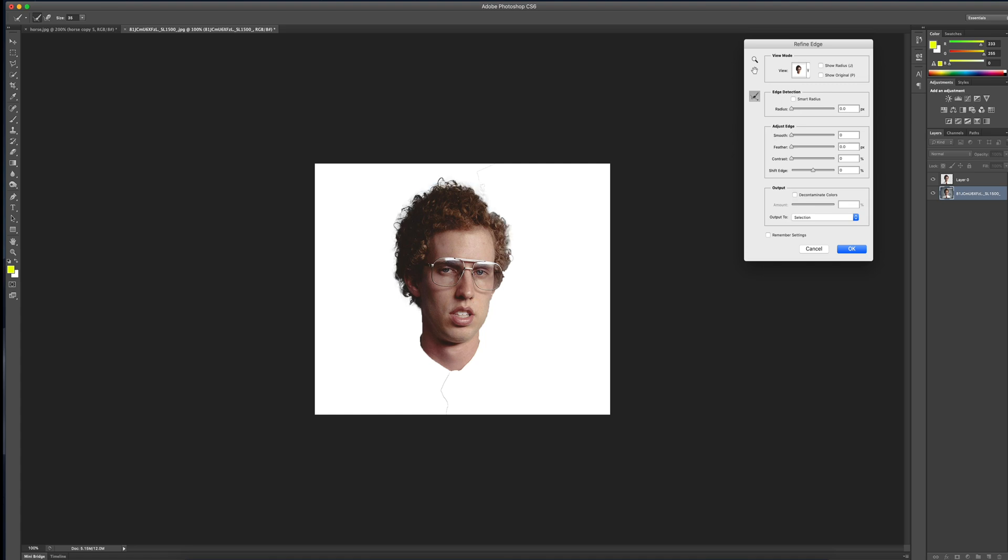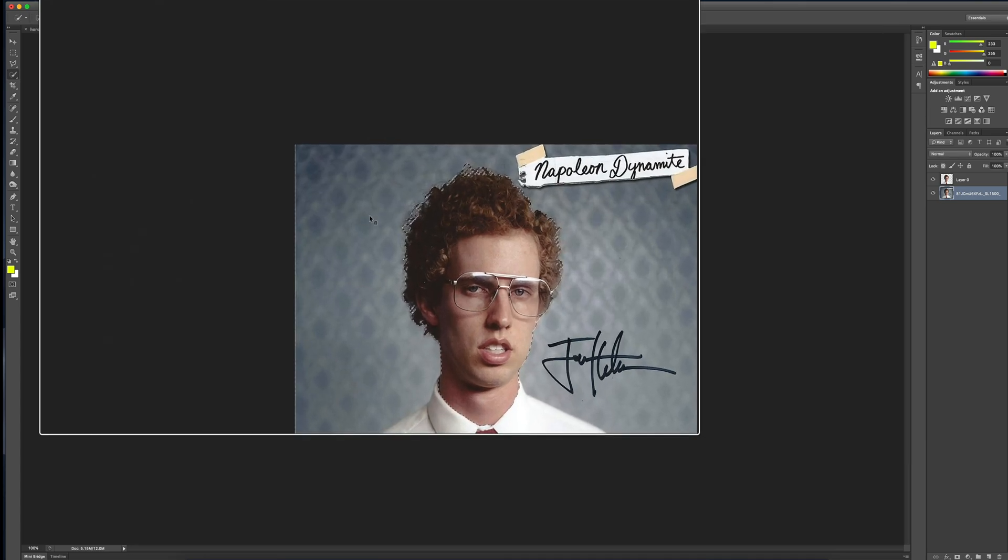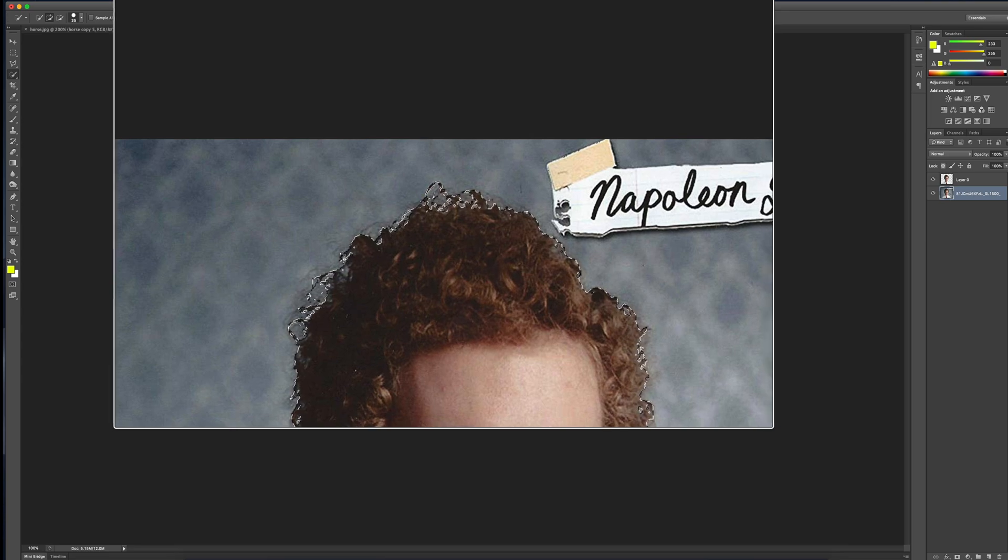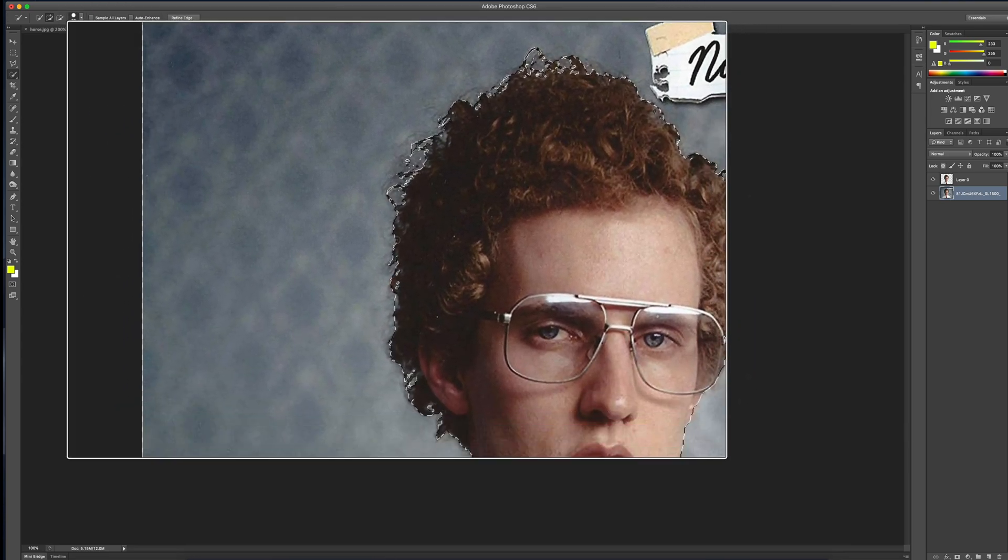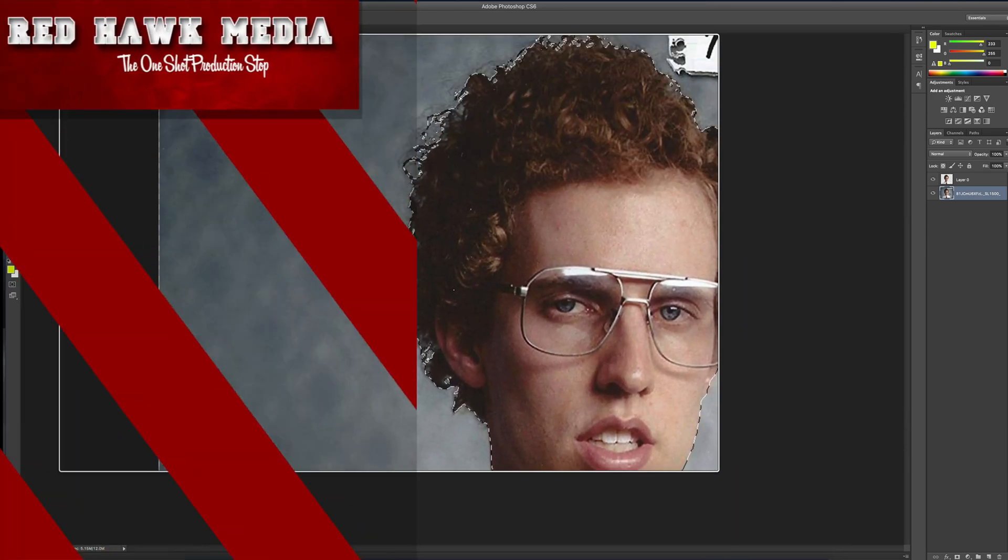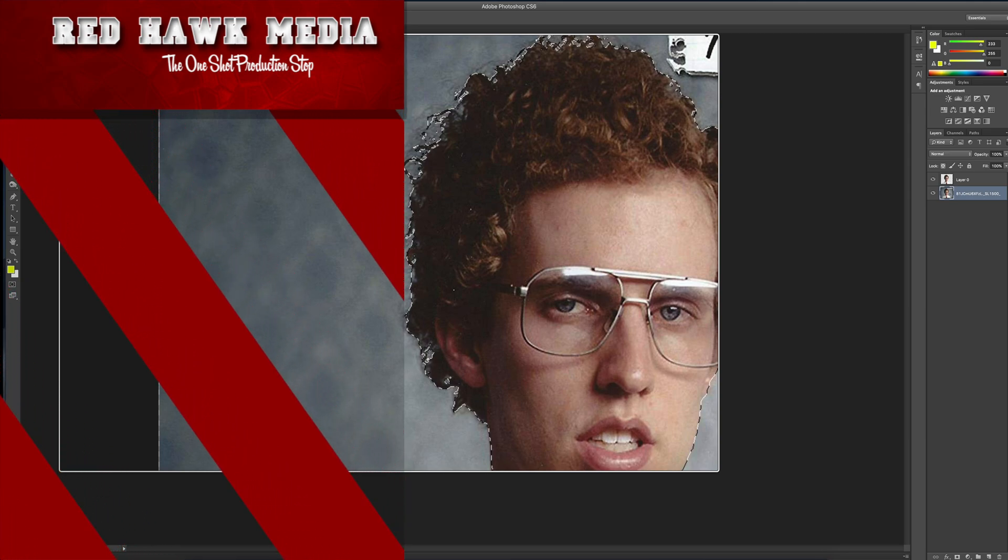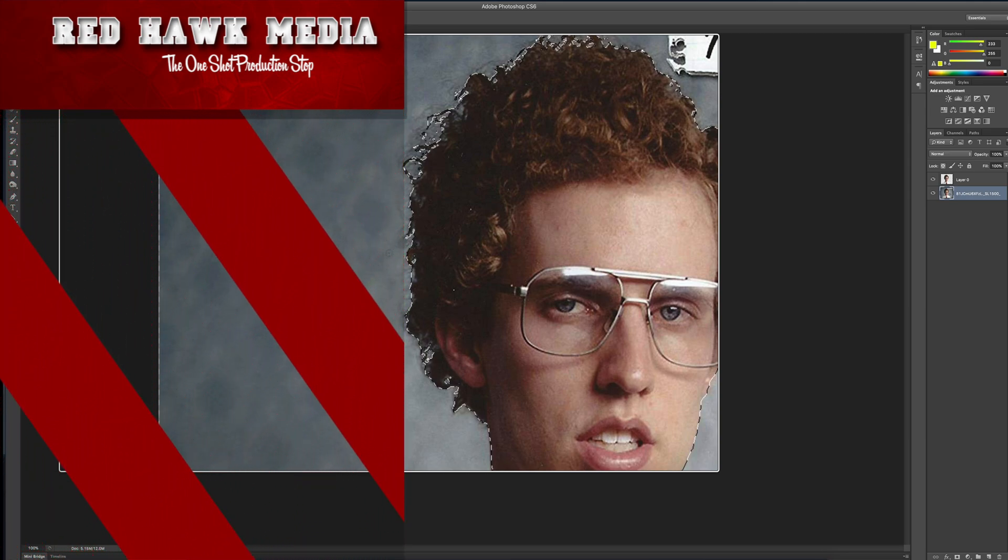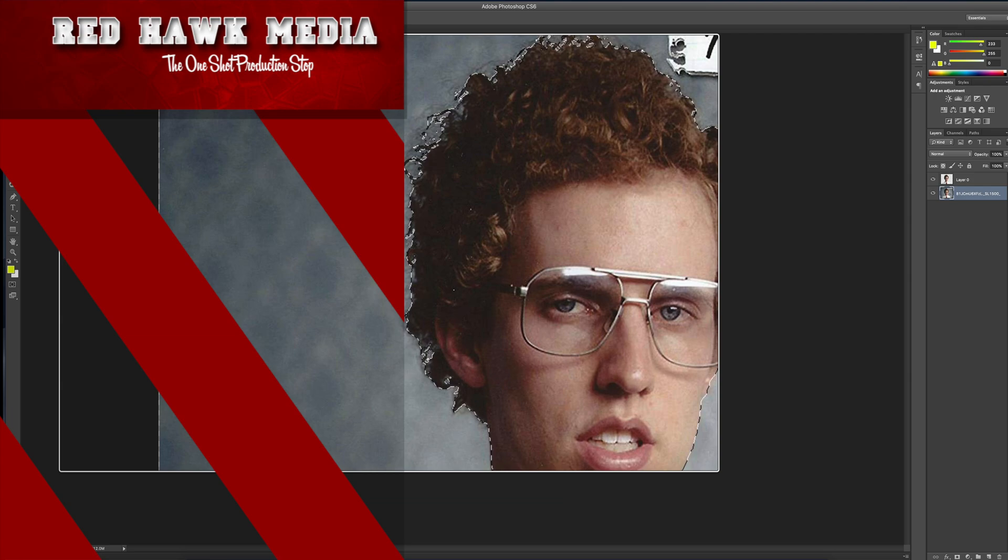And same exact thing. Now, when I'm done doing that, I click OK to accept my selection. And once again, you can see that it comes in here and it's made a lot of detailed selections around the curls of his hair. And that wraps up our tutorial for today. Thanks again for joining us for another episode of Red Hawk Media. Bye.